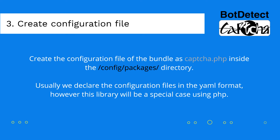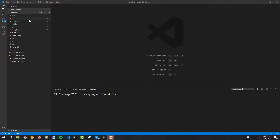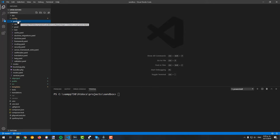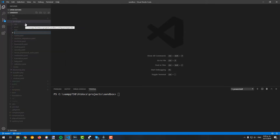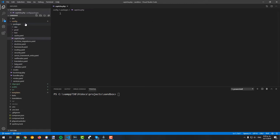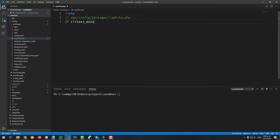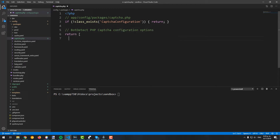As with every package or bundle, you will need to create a configuration file, which is usually defined in YAML. However, BotDetect CAPTCHA is a special case, as the configuration file will be written in PHP inside the config/packages directory of your application. The file is basically a condition that detects if the captcha class exists and returns an associative array, where every key is the name of a specific configuration that you can select later for the widget on the form type class.